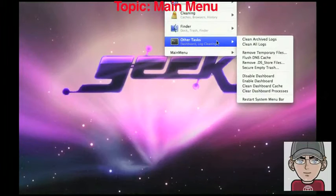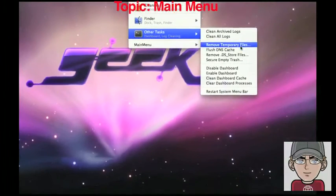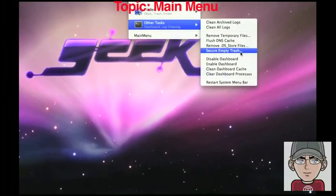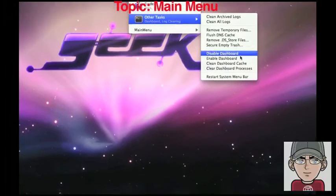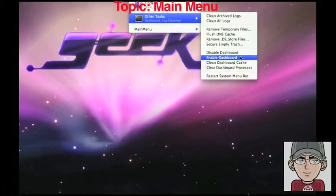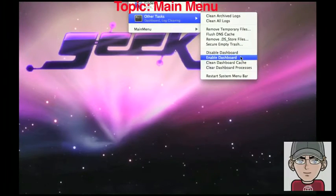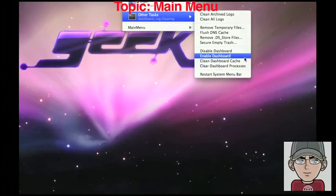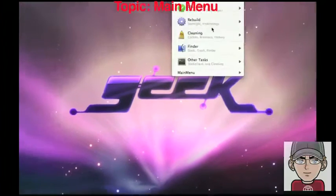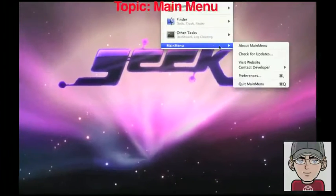And then just generally other tasks. You can clear your logs, clear all the DS store files, the DNS cache, temporary files, and then some settings.